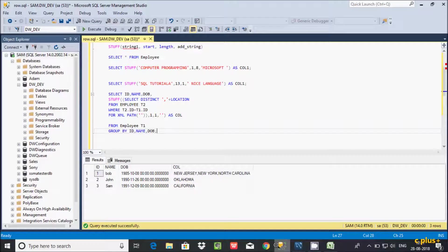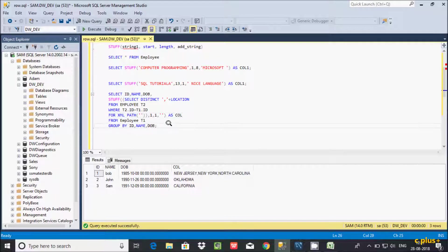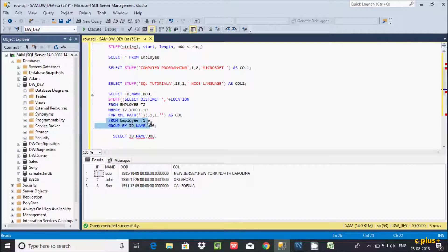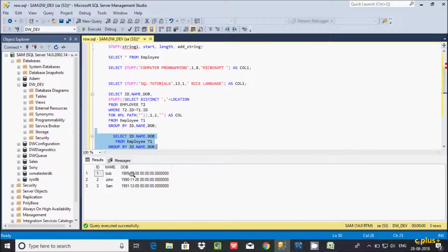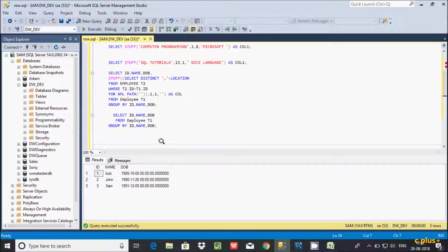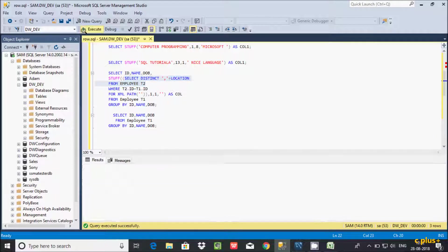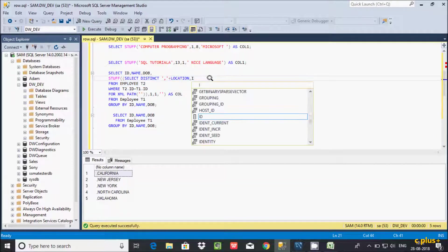Let's understand how this query works. First I select id, name, dob — this is the outer query part. The outer query selects from the employee table, and the GROUP BY eliminates duplicate records by grouping id, name, and dob. This is the inner query. If you execute the inner query part, you get the id displayed.